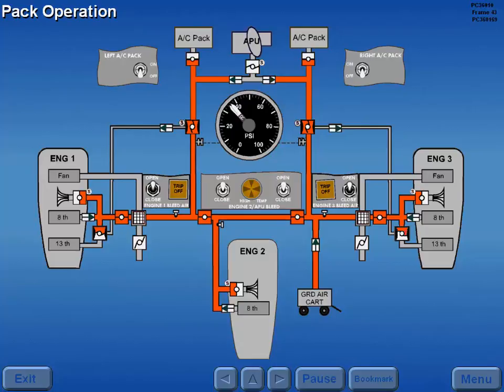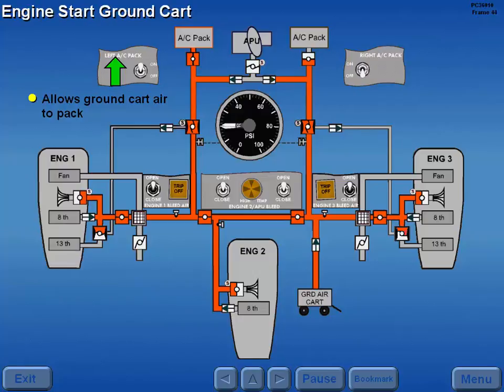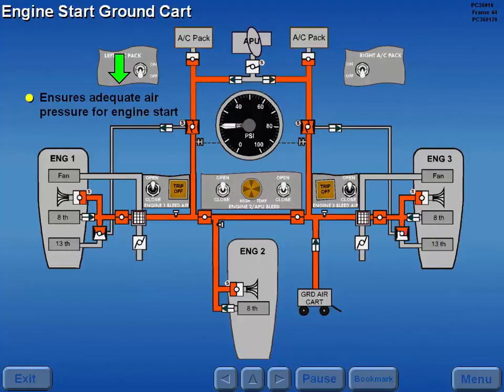Moving a pack switch to on allows ground cart air to supply the pack. To initiate an engine start using ground cart air, both air conditioning pack switches must be turned off to ensure adequate air pressure is available for engine starting.